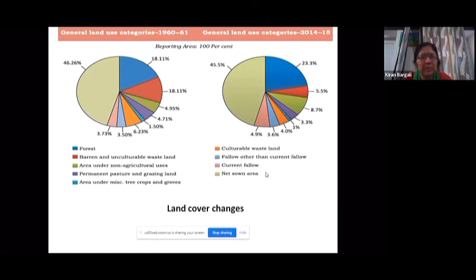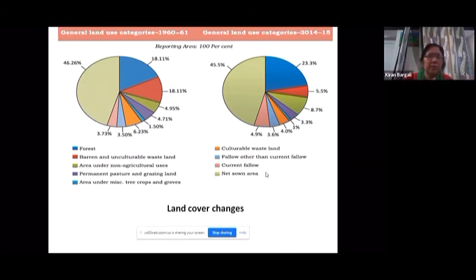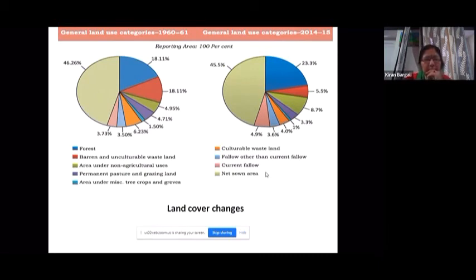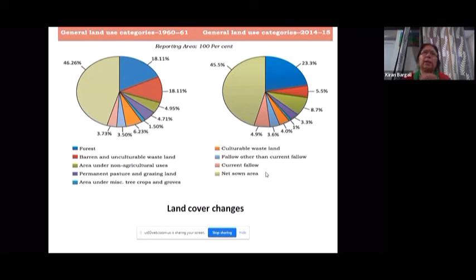Land cover changes with increasing population. Since land is limited, different uses compete over time. When you compare land use patterns at different intervals of time, you can see changes in land cover — meaning the purpose for which land is being used has shifted. These changes are driven by population increase and the various requirements that humans have.